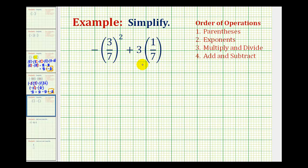We want to simplify the given expression using the order of operations. Notice the first step is to simplify inside the parentheses, but in this case there's nothing to simplify inside the parentheses. So we go to step two — we want to simplify the exponents.